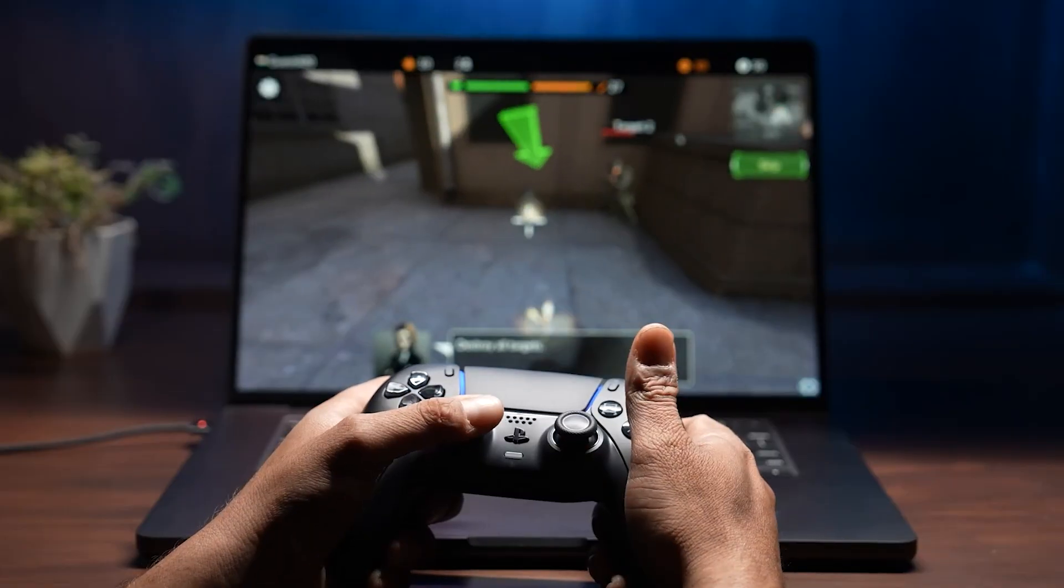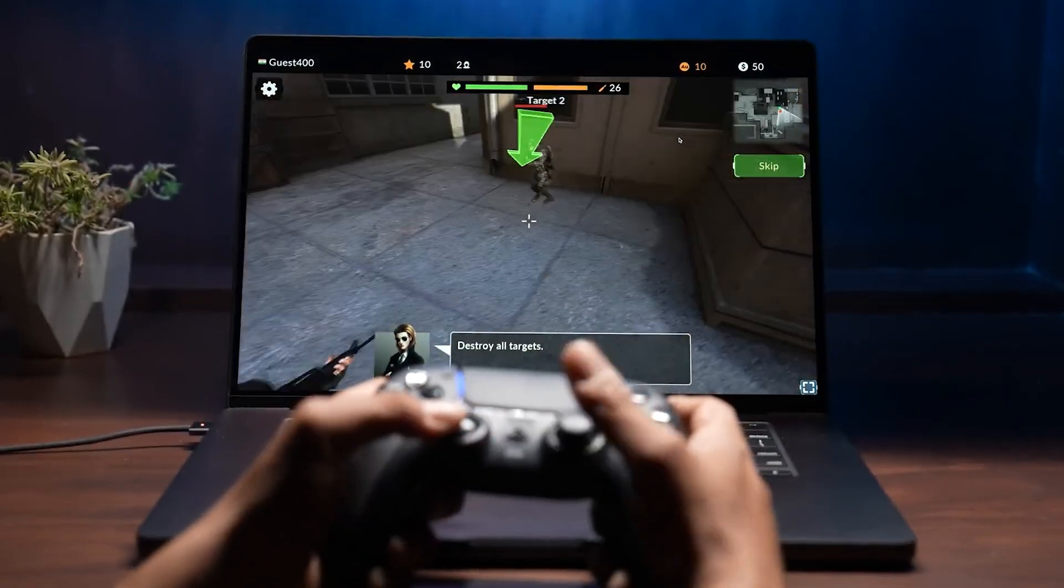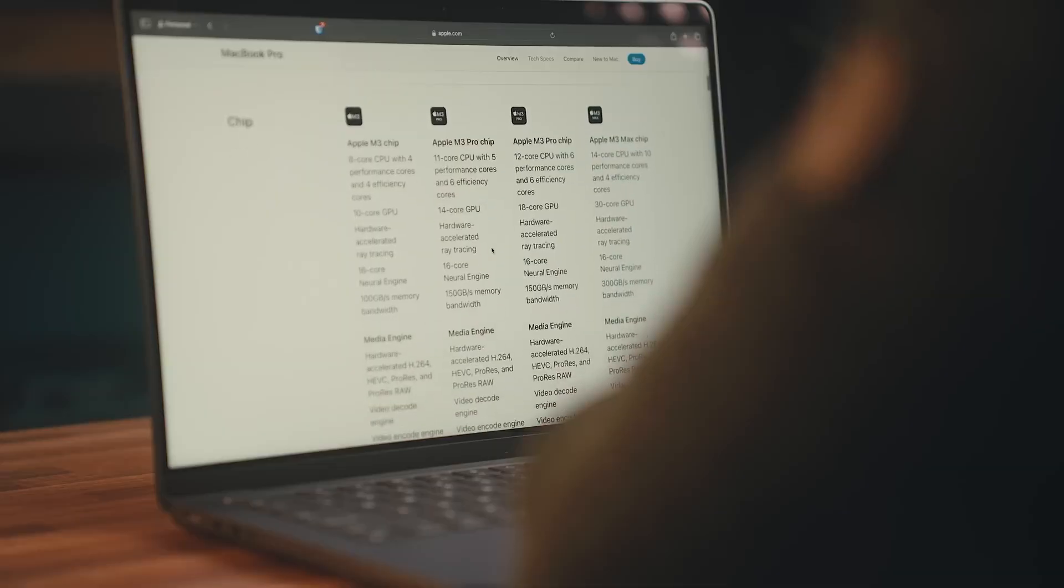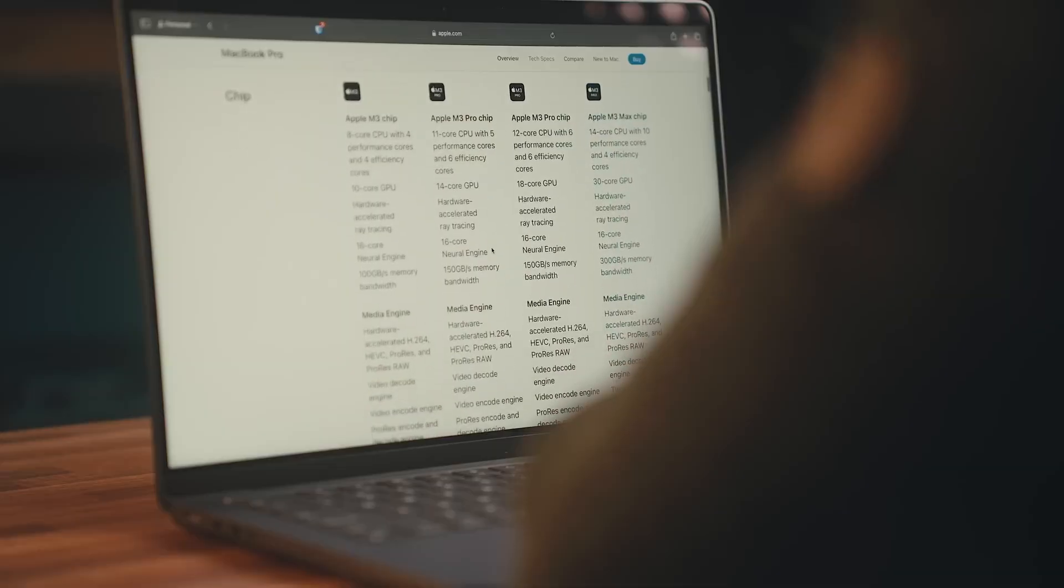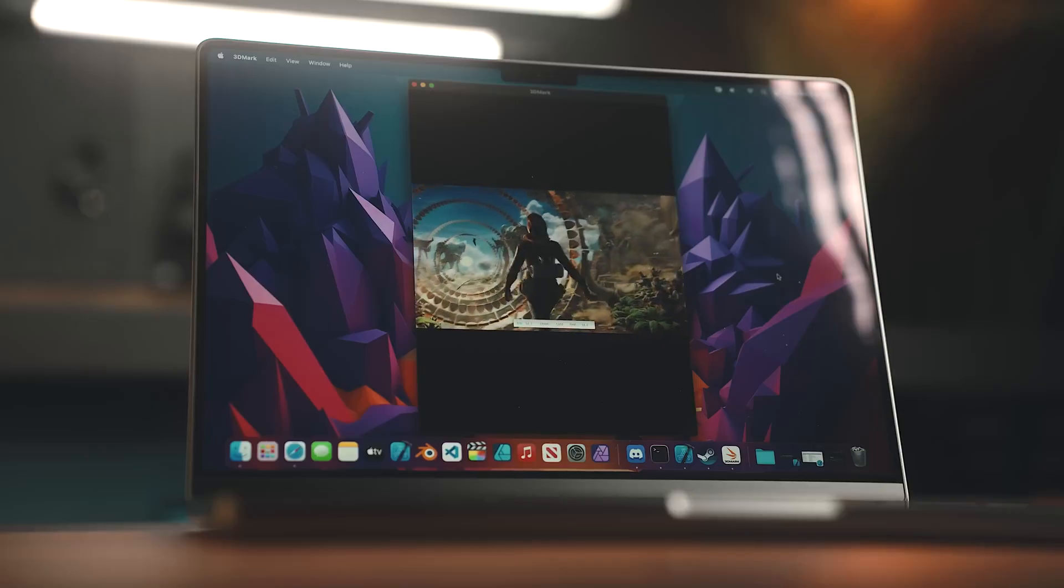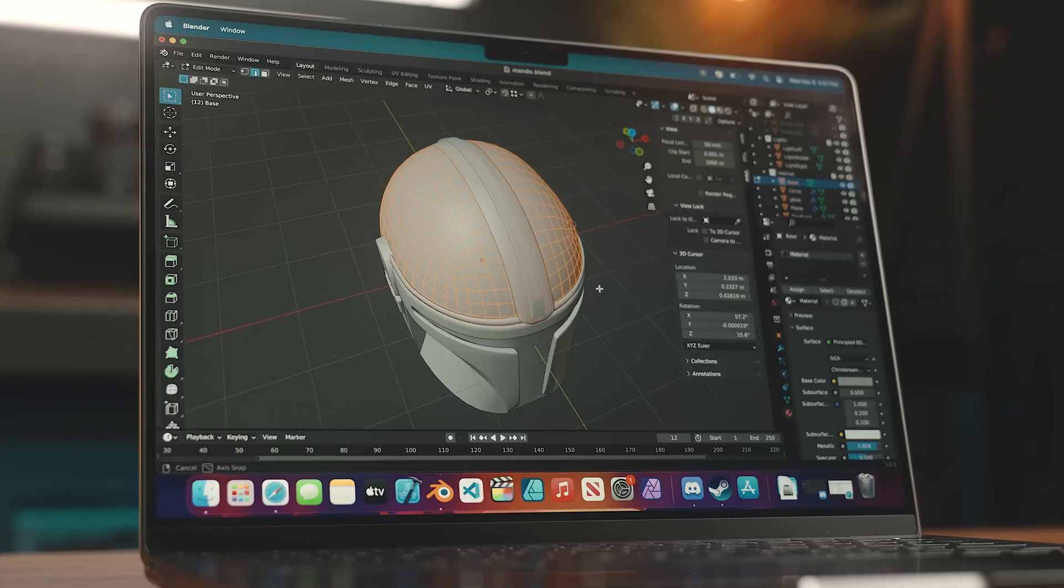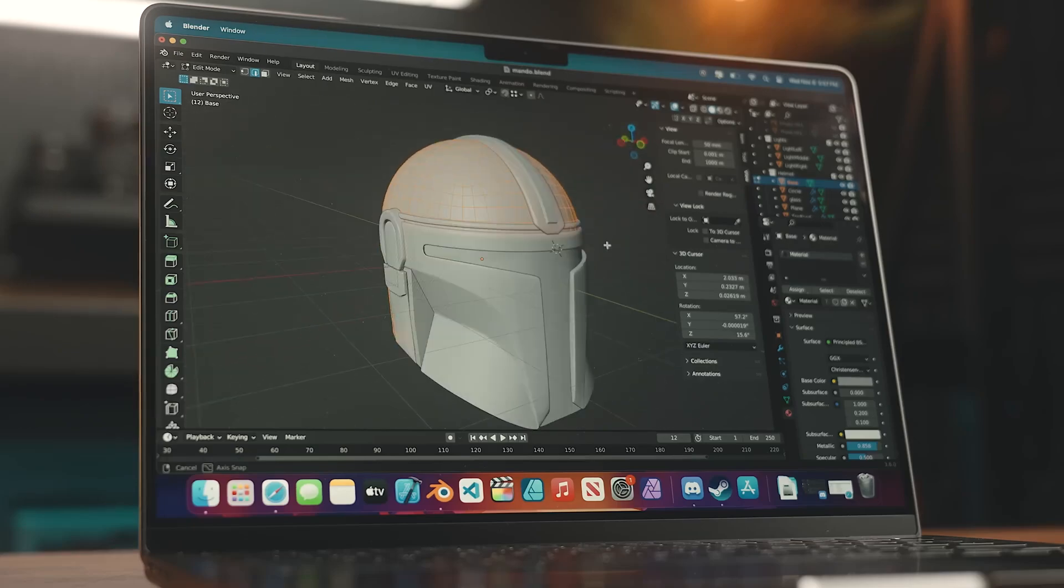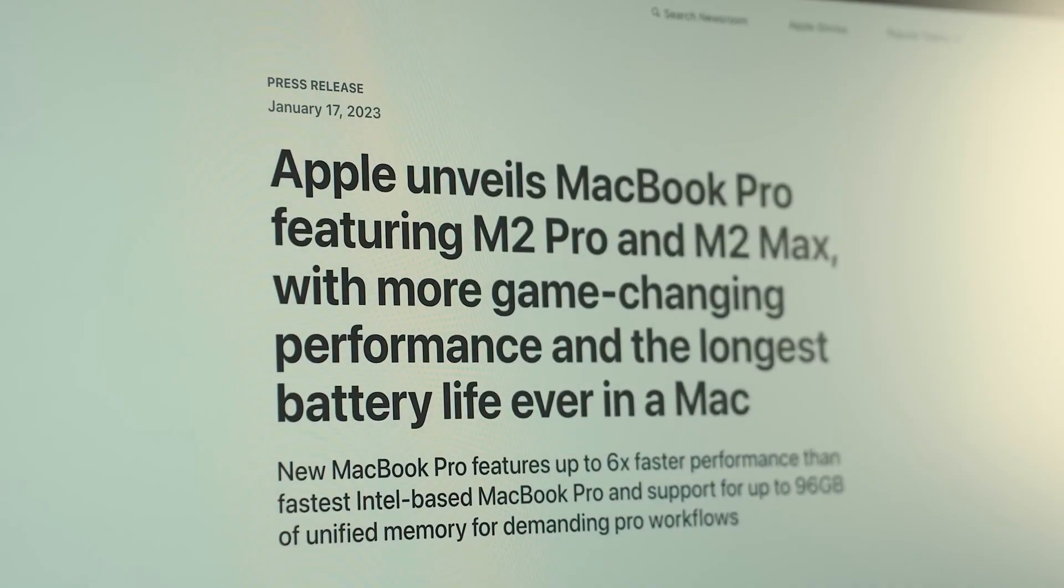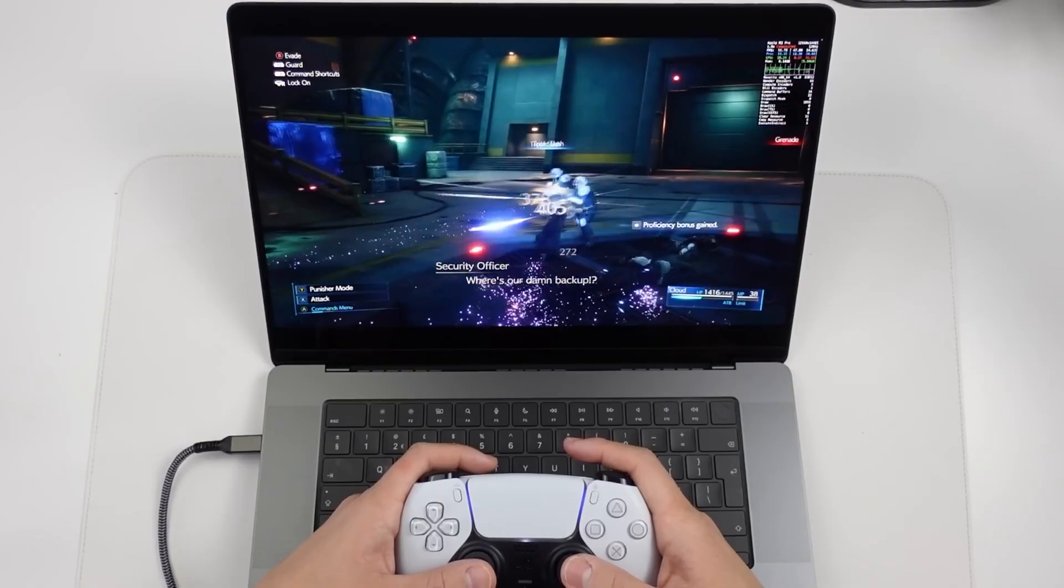Speaking of which, early Geekbench scores for the M3 Pro have trickled out. And let's just say that they're not exactly setting the world on fire. We're looking at a single core score of 3,176, which some tech whizzies have pointed out is pretty much on par with the M2 Macs.